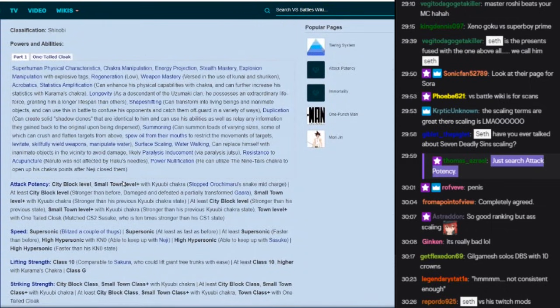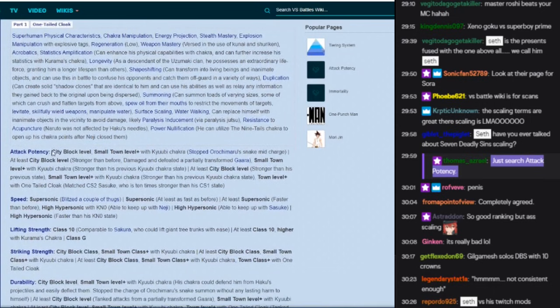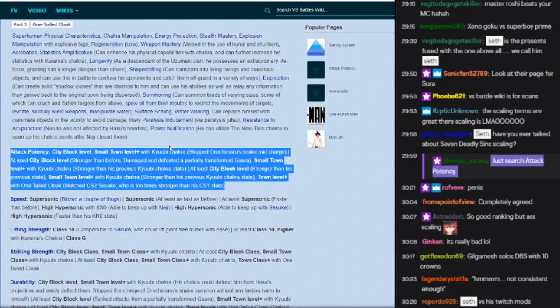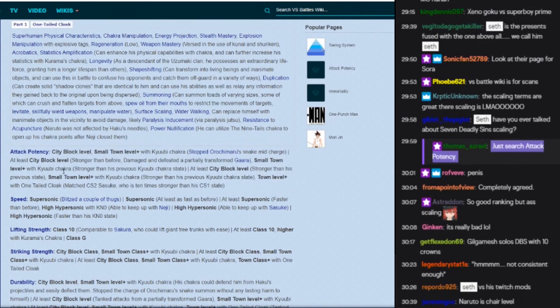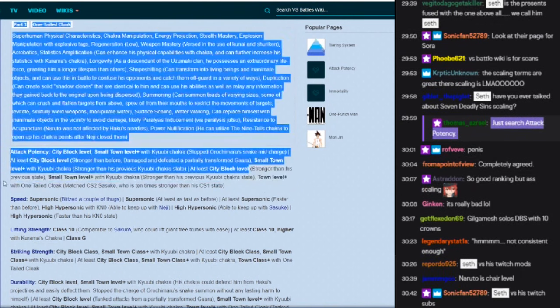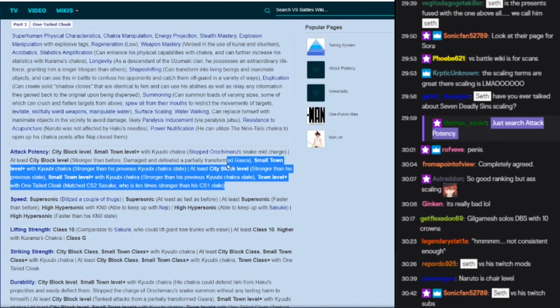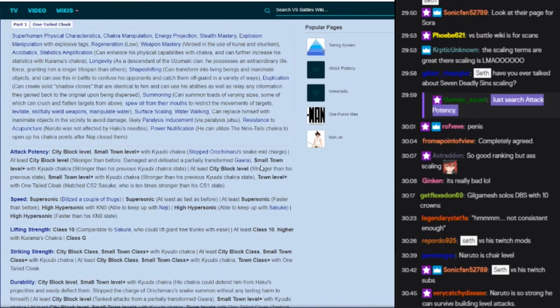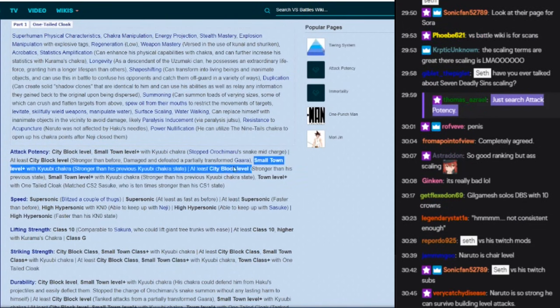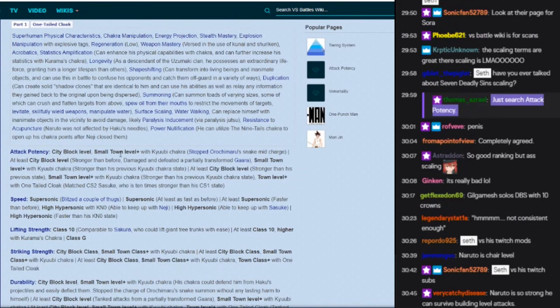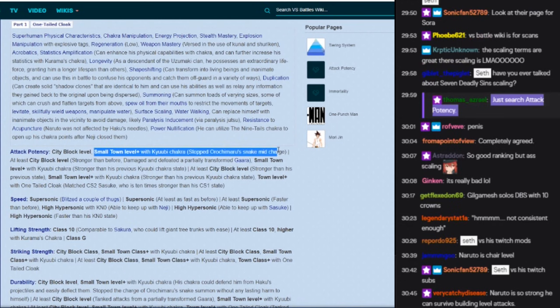All right, city block level, small town, Kyubi chakra stop the Orochimaru snake. Yep, this is all pretty basic shit. I hate that they don't explain this right here. Like they're not showing a calc.